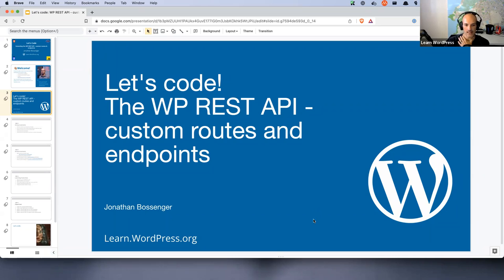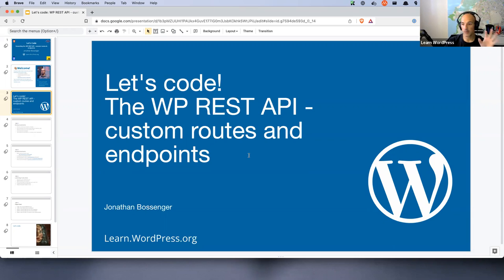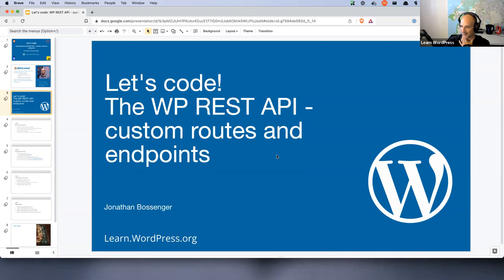Today we're going to be looking at REST API custom routes and endpoints. This is a broad topic. There's one specific way you register a custom route and define the endpoints, but two different ways to code the interaction around it. Today we're focusing on one way, and next week we'll focus on the other way. We're keeping it super simple today, but this should give you enough knowledge to start building out your own endpoints.